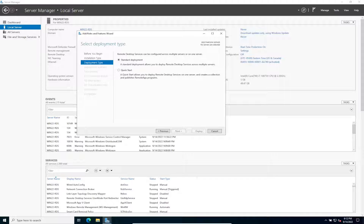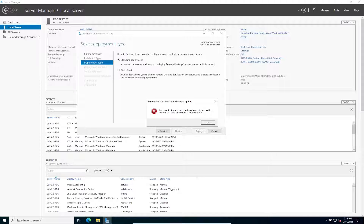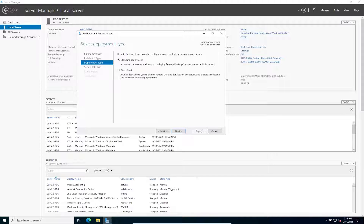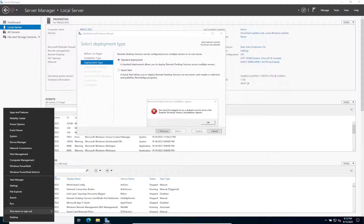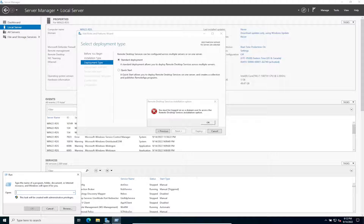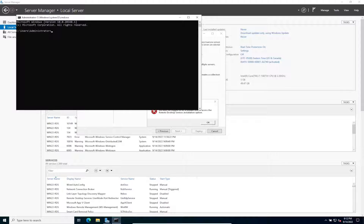Here we have Standard Deployment and Quick Deployment. The difference is Standard Deployment allows you to deploy Remote Desktop Services across multiple servers. In this case, it's a lab so we're going to have everything on one single server — we'll do the Quick Start. You must be logged in as a domain user to use this. Let me check how I'm logged in.